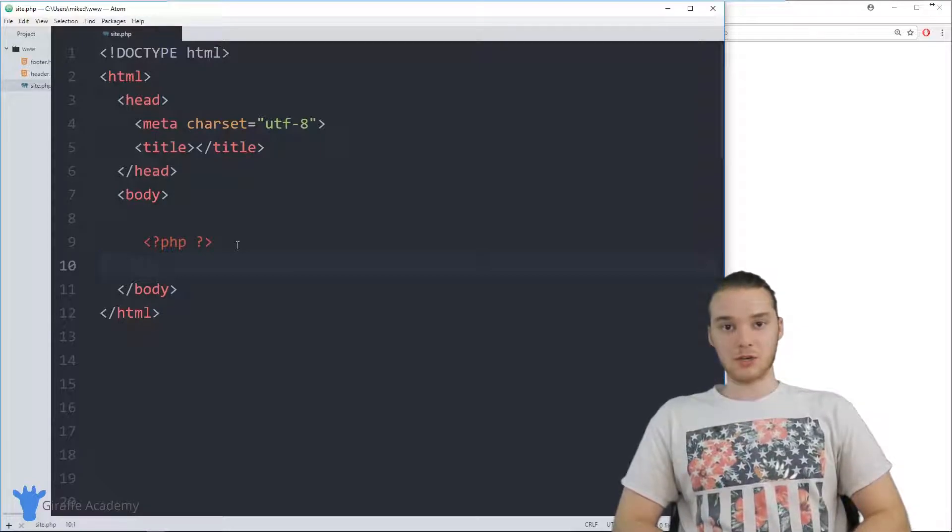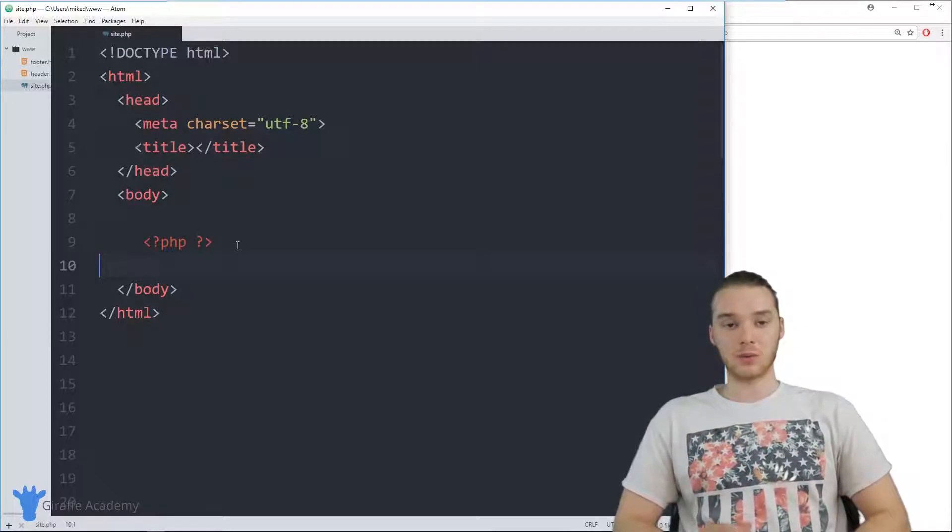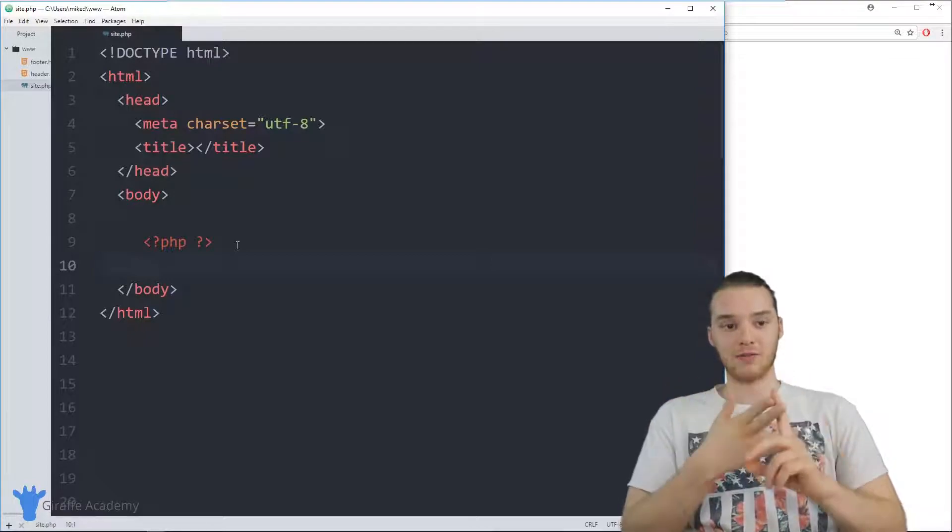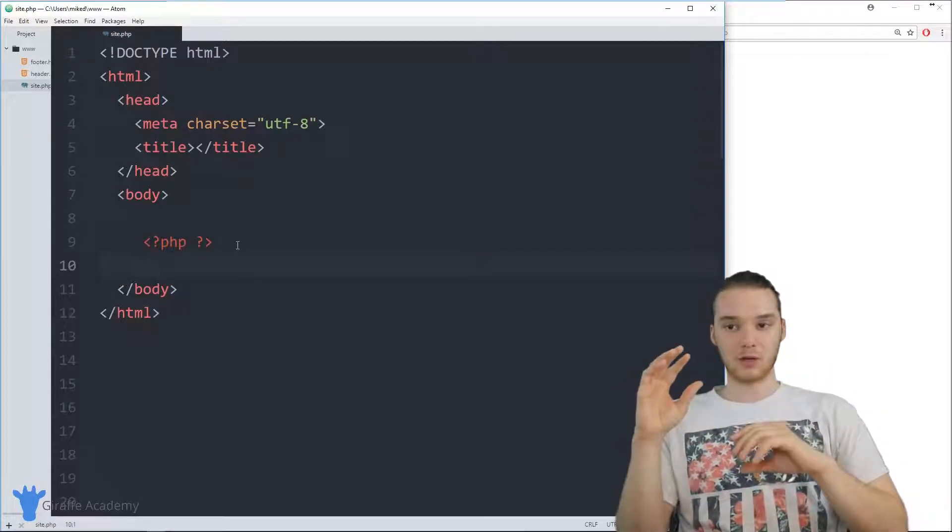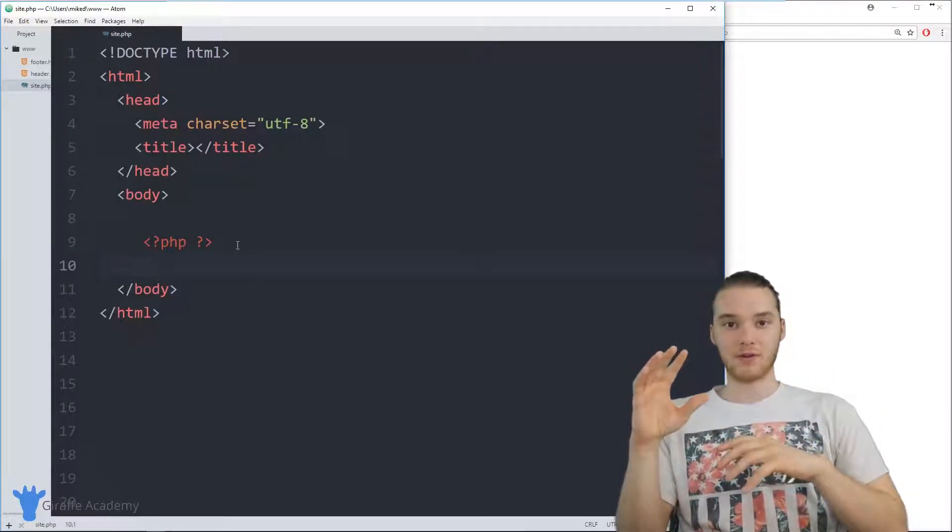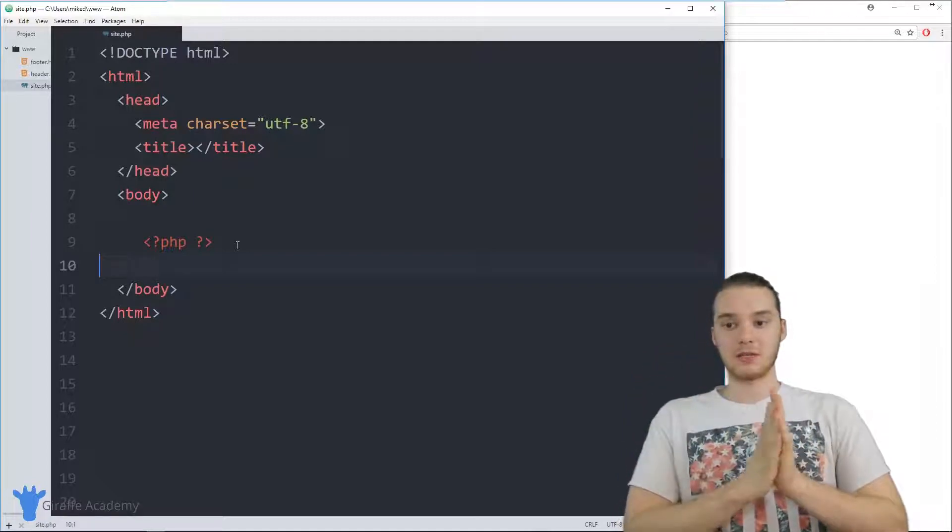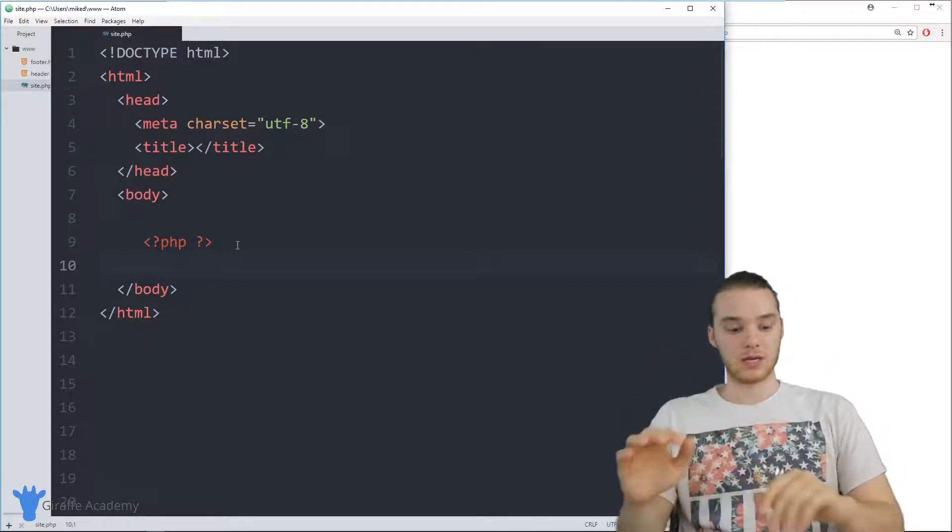And in this tutorial, I'm going to show you guys just a very basic use case. Essentially, we're going to define a header and a footer for our website. And then we're actually going to be able to include that header and footer inside of our PHP file. So I'm going to show you guys how we can do this.